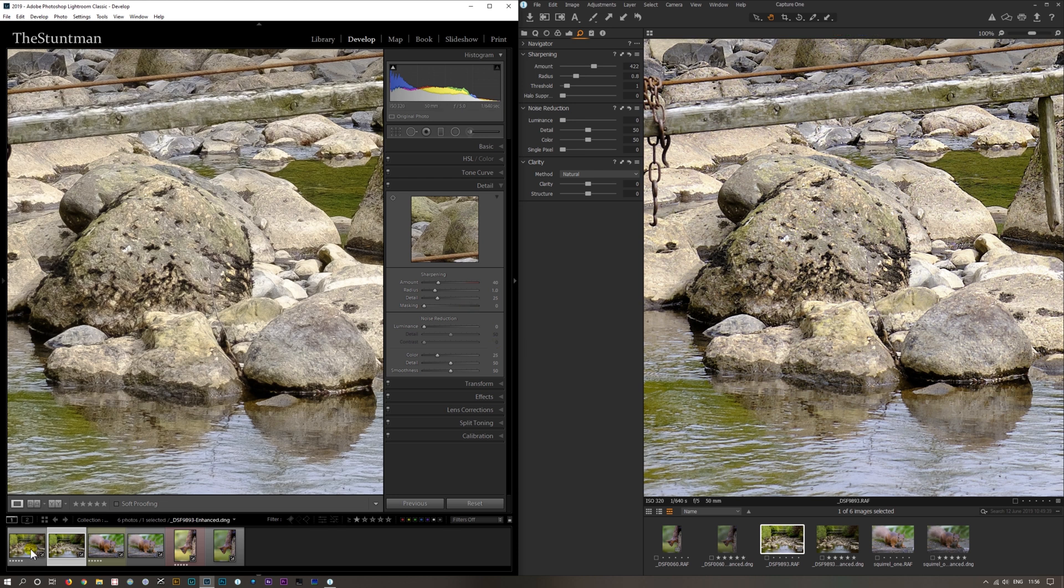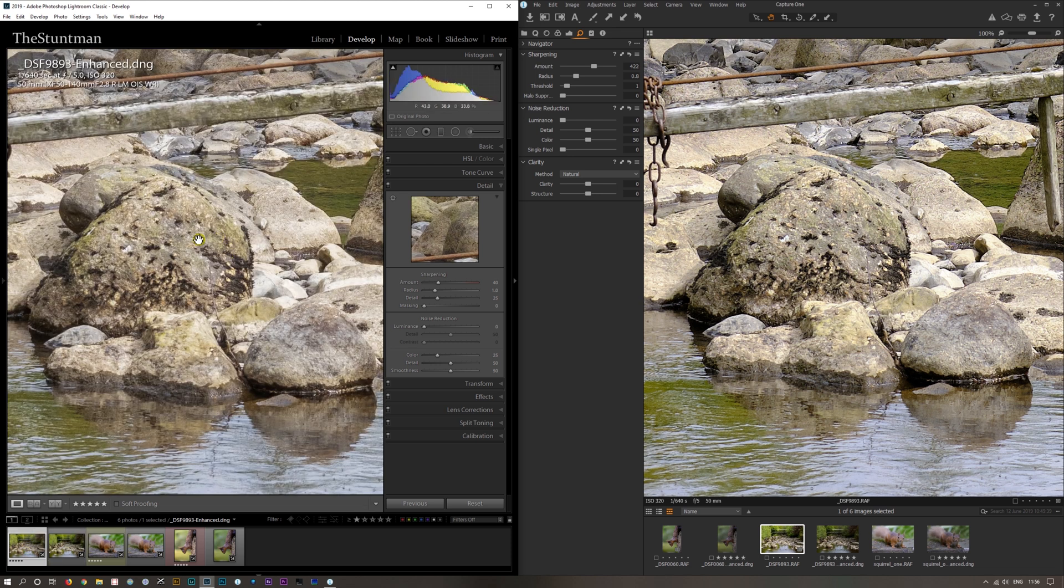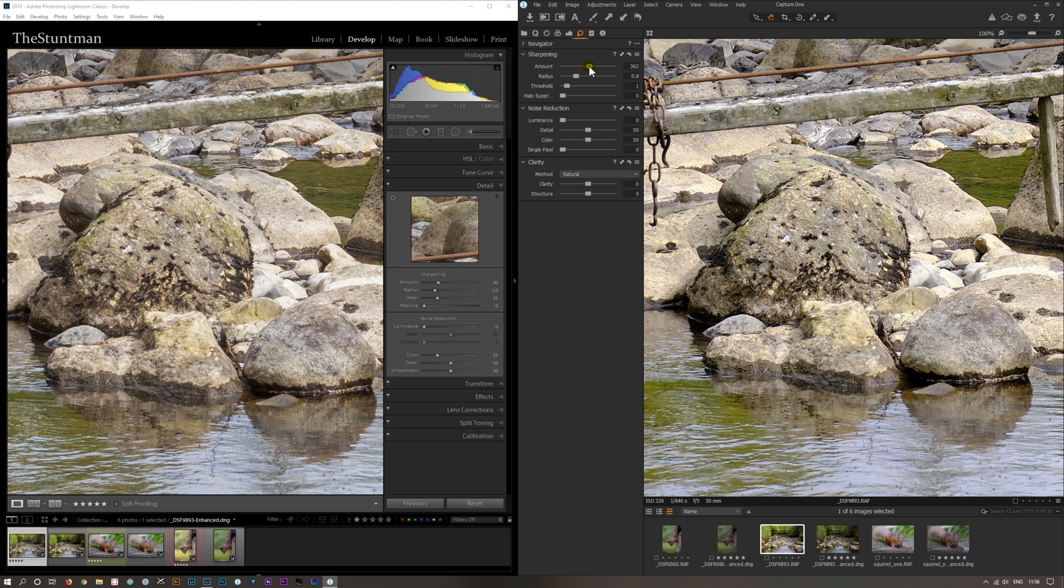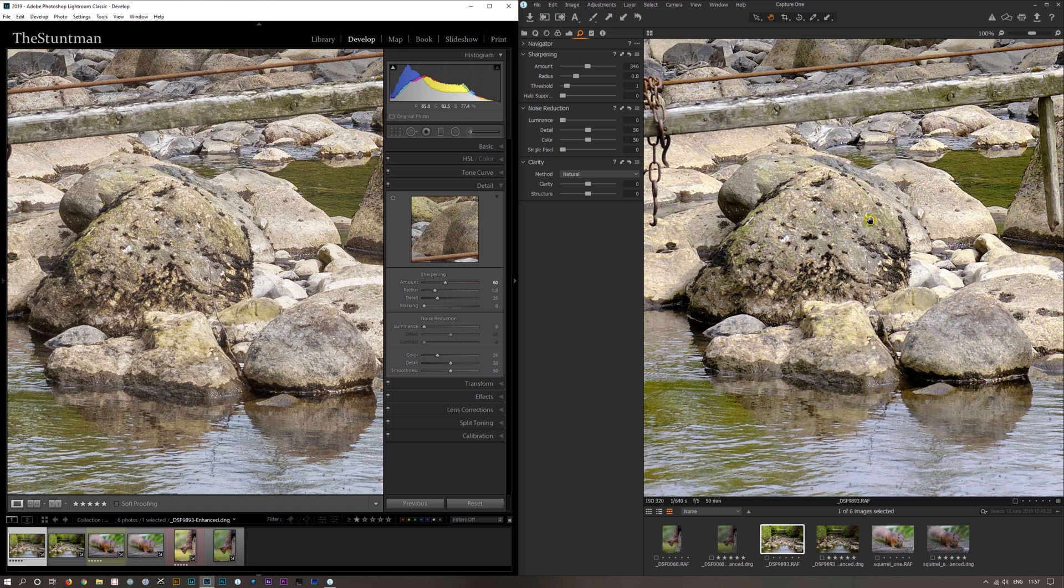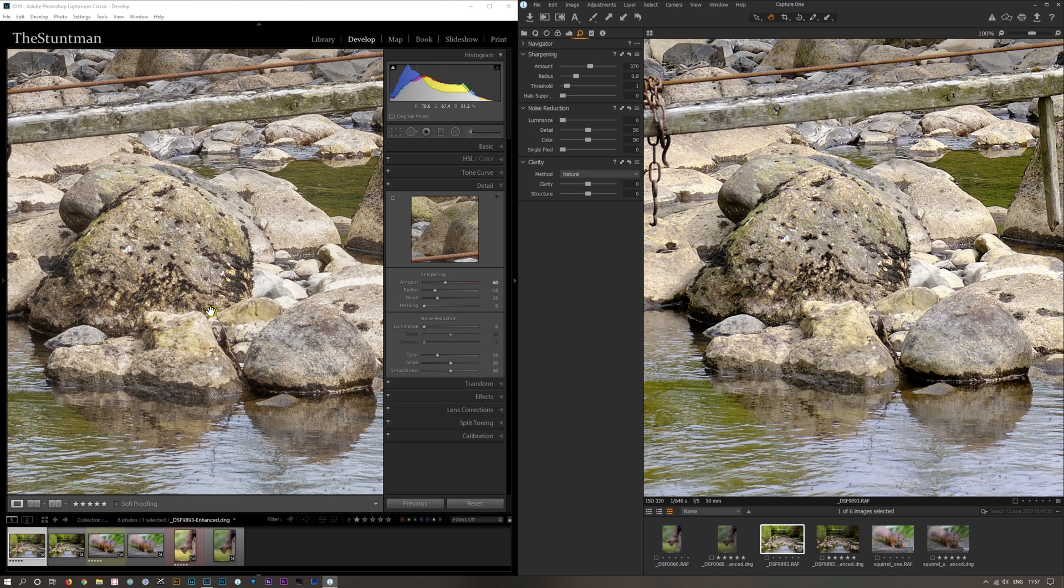But one trick that Lightroom can do is the enhanced details version, which creates another DNG. I would say Lightroom is now better. I can actually increase that sharpening quite a bit, we'll get none of the artifacts. But if we push Capture One, we start to get them back. So in the enhanced detail one, it definitely is better.